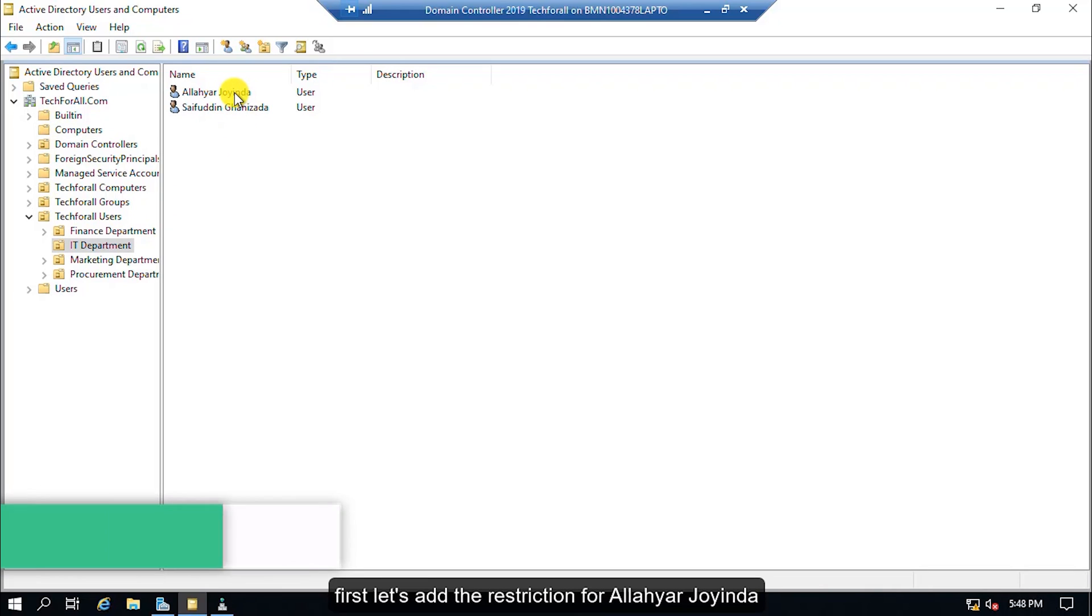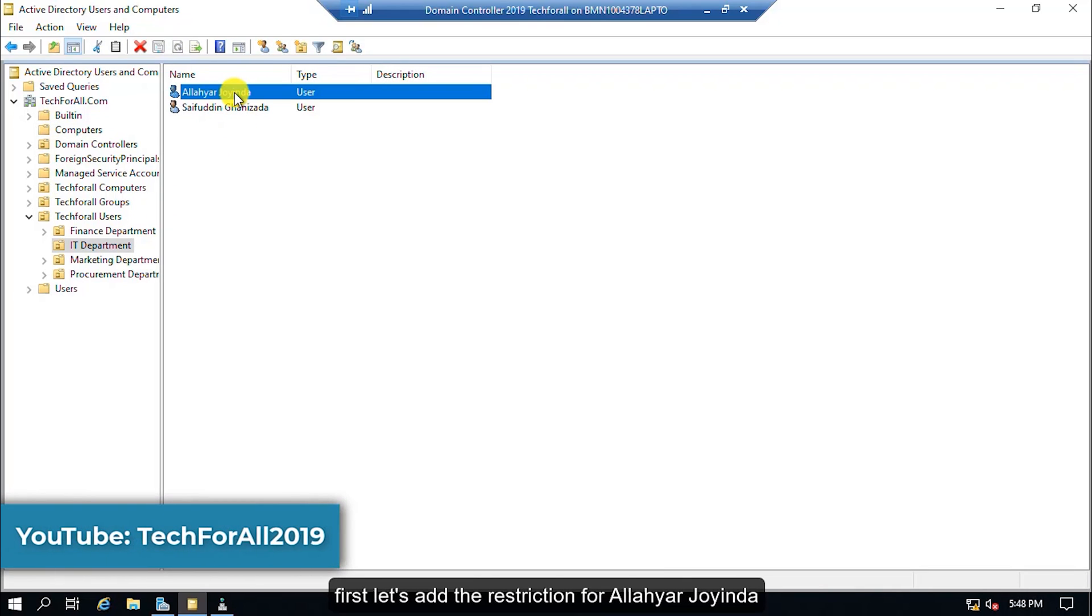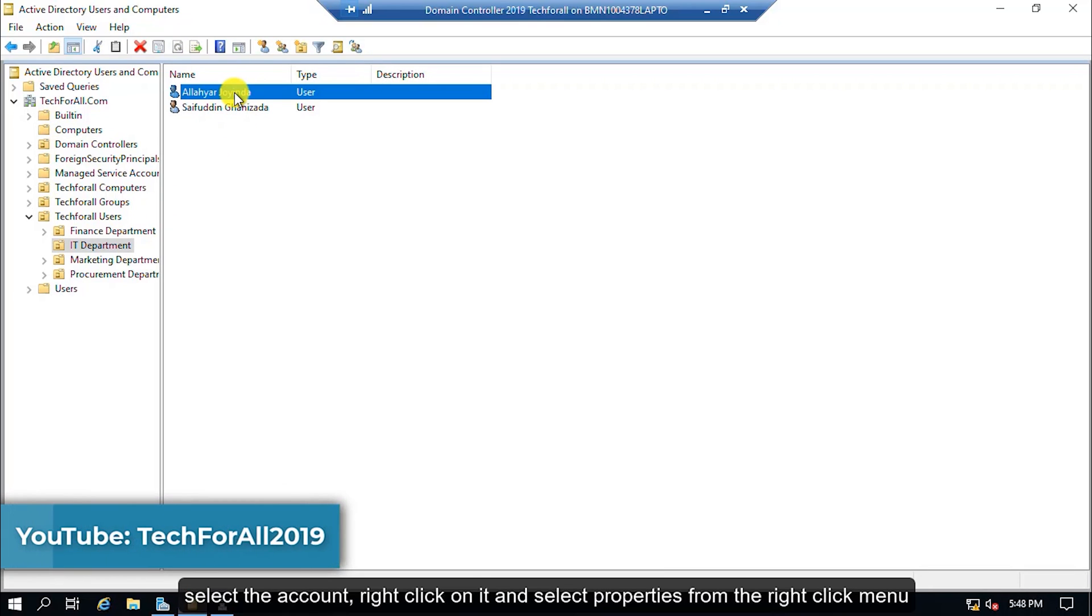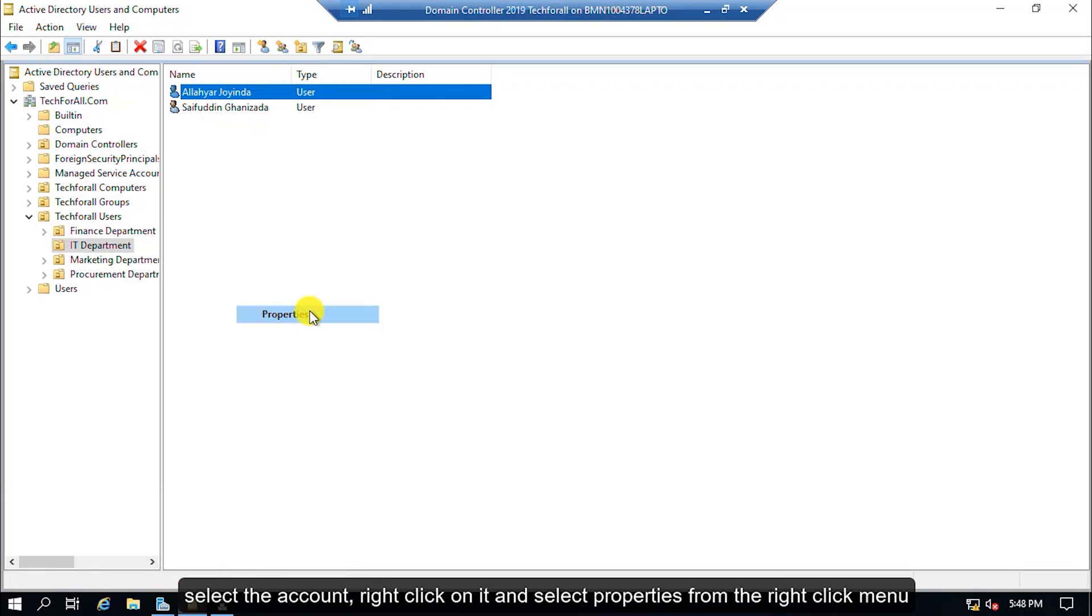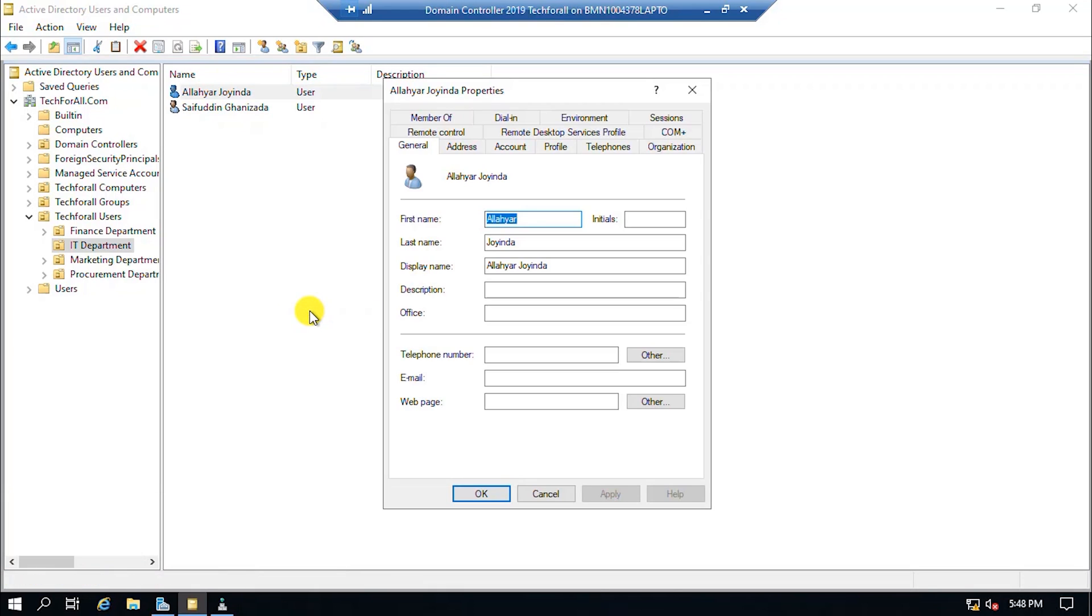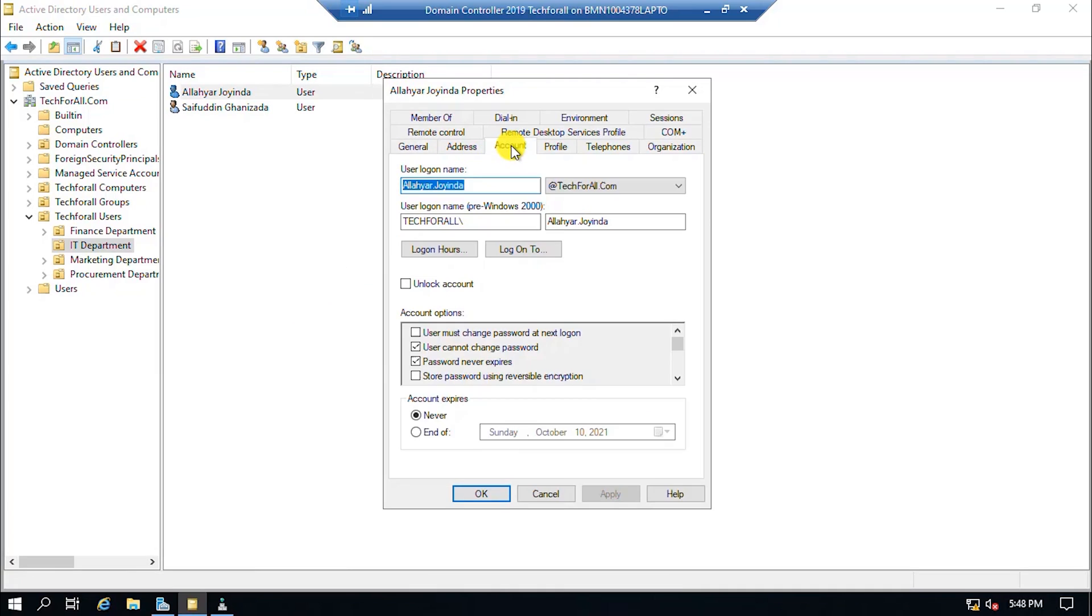First, let's add the restriction for Alloy Orijoinda. Select the account, right click on it and select properties from the right click menu. Navigate to the account tab and click on the log on to button.